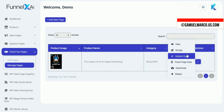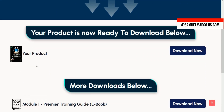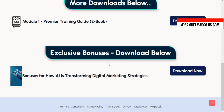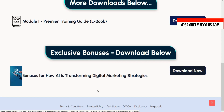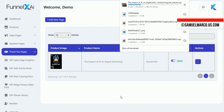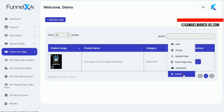With its easy-to-use interface and AI-powered tools, creating high-converting funnels has never been simpler. From Sales and Squeeze Pages to Thank You Pages, FunnelX AI takes care of everything you need to build and optimize your funnels for success.